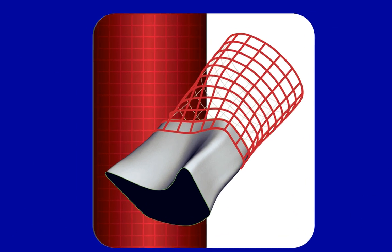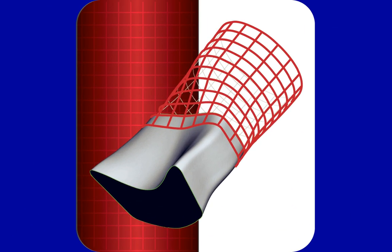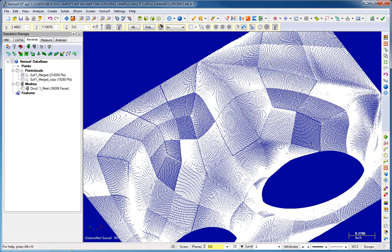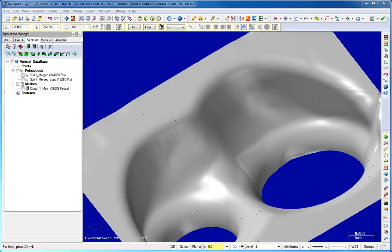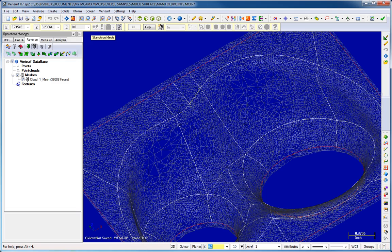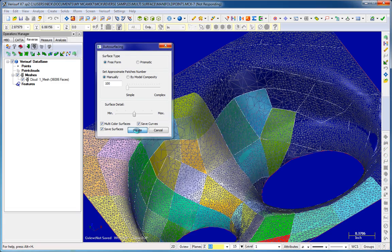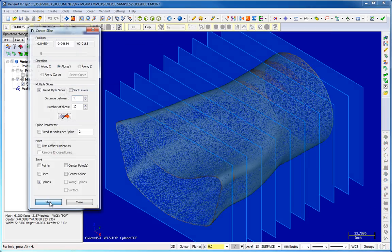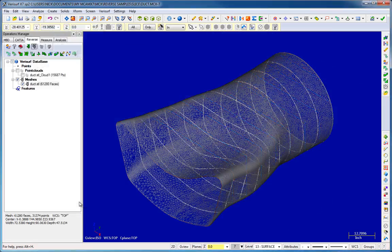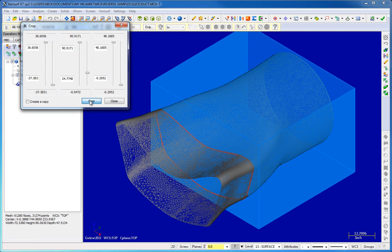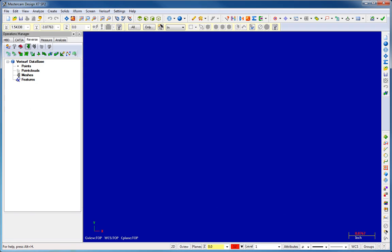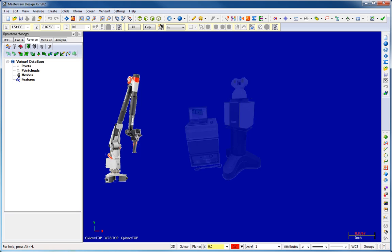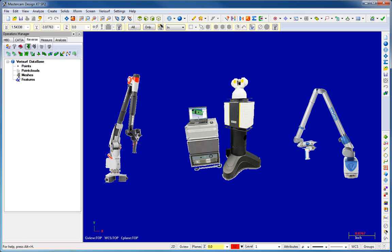VeriSurf Reverse creates smooth, accurate CAD surfaces from either sparse or dense point clouds and offers intelligent fitting of prismatic features. NURB surfaces can be created by sketching or projecting curves onto meshes, or automatically using auto-surfacing. Tools include numerous functions to filter, bridge, extend, trim, smooth, and slice clouds and meshes. VeriSurf Reverse handles massive point clouds and is an ideal solution for 3D scanners.